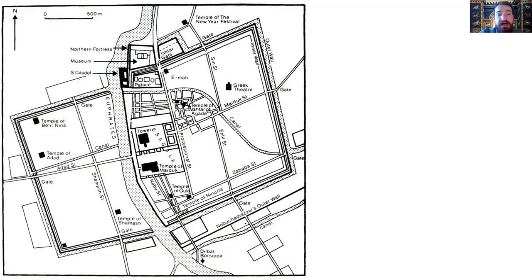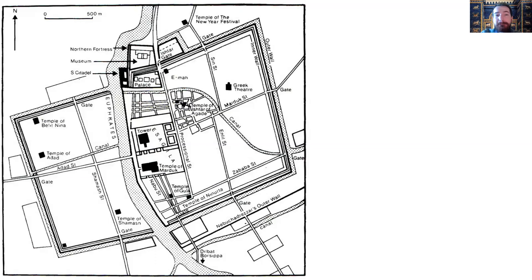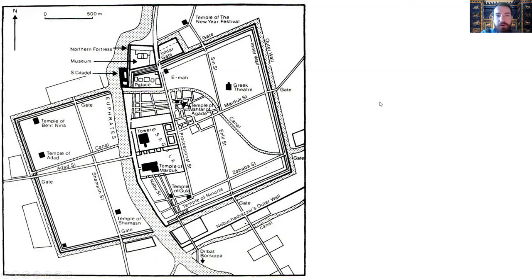Nine monumental gateways pierced the city walls, and the most important is the Ishtar Gate, which is located right here connected to the palaces — and this is now in the Berlin Museum. It stood at around 12 meters high, so 40 feet — an absolutely monumental gateway. It stood right next to the palace and was the main gate for the processional way, which we'll talk more about in a bit.